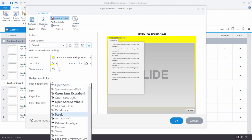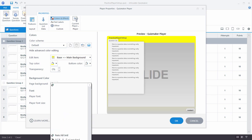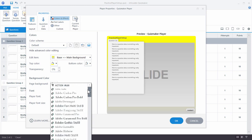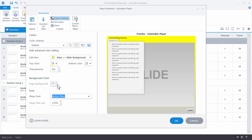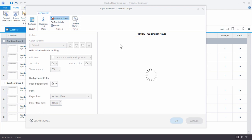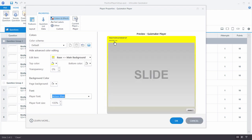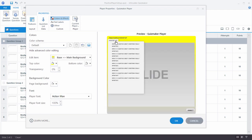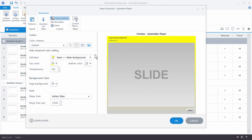Let's do something wacky — we're going to change the font to Action Man, the cartoonish font. You can see that everything is now set to Action Man. We've colorized the player and everything looks great.